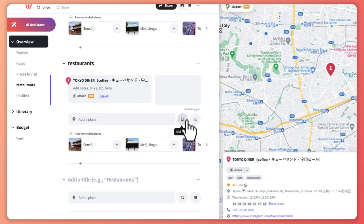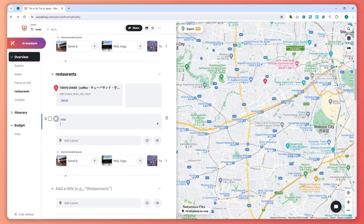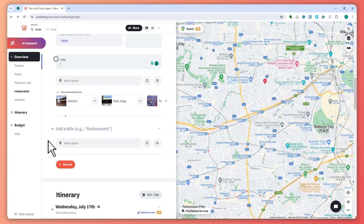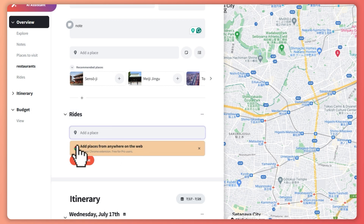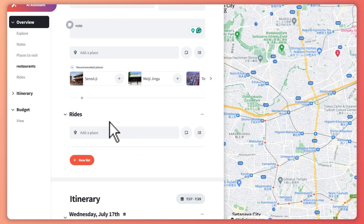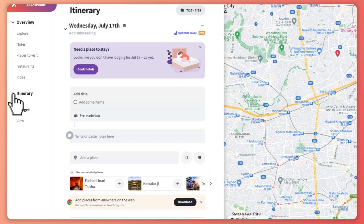Once you click Save, the place gets bookmarked. You can always add a note to that place as well. You can add more lists — for example for rides — and keep adding places for different categories throughout your trip.